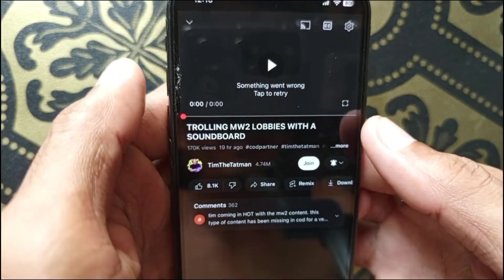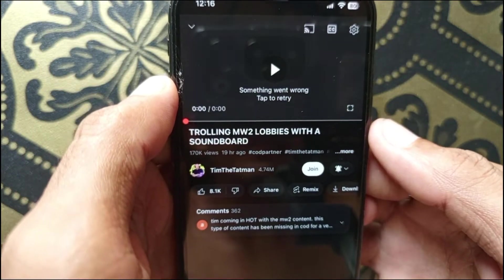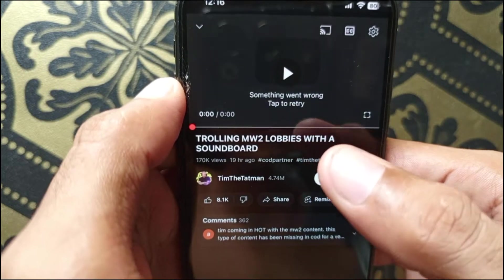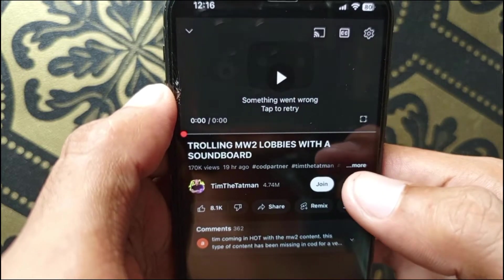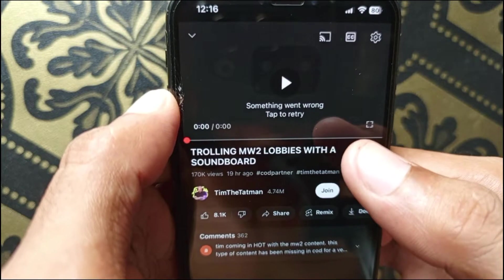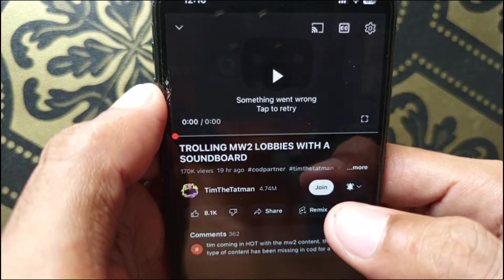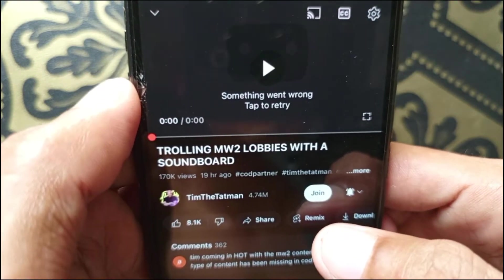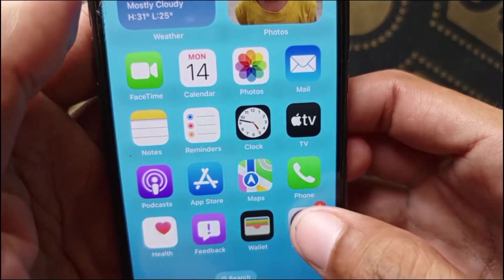Hello guys, welcome back. In this video I'll help you fix the YouTube 'something went wrong, tap to retry' error. When you open any video on YouTube on your iPhone and face this issue, I'll show you how to fix it. Let's start without wasting any time. First of all, you need to go back and open your Settings.